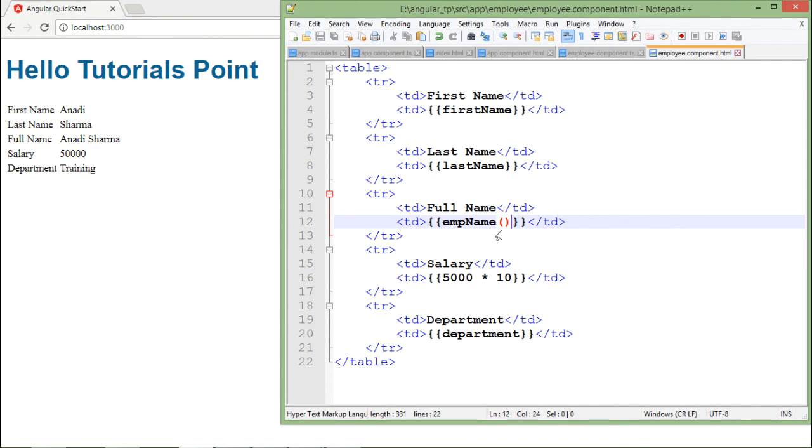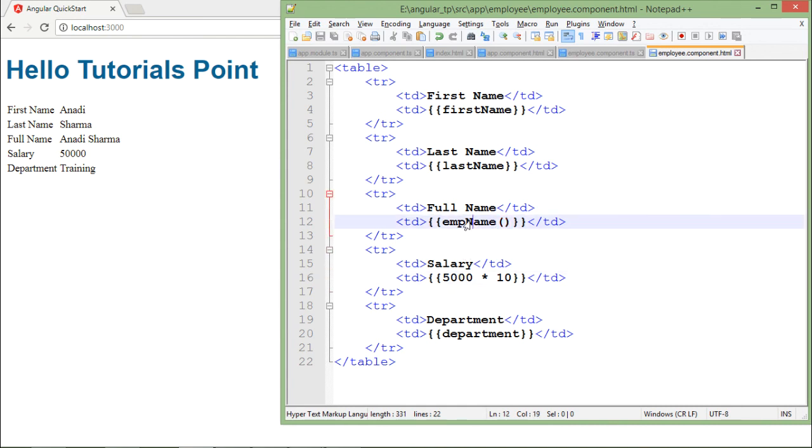This is how you can go with the interpolation. You can use the property name, you can use the expressions, or you can also call the method names. This is all about the interpolation in Angular.